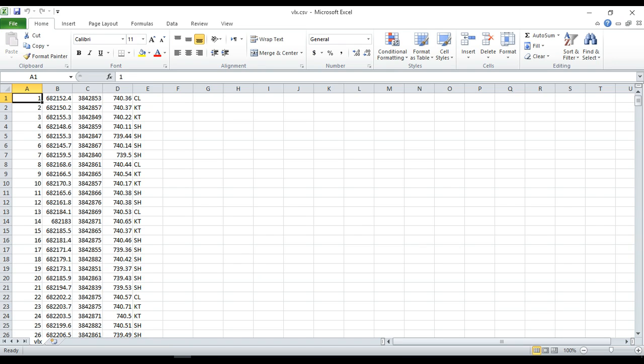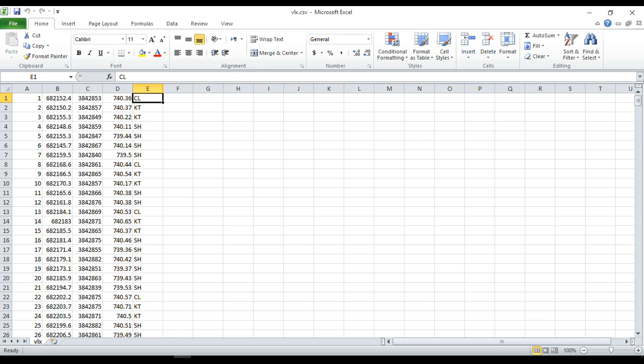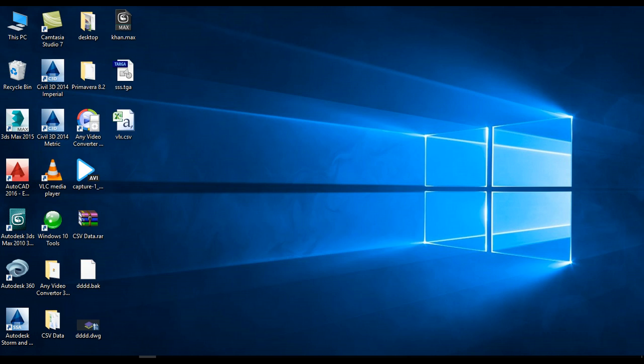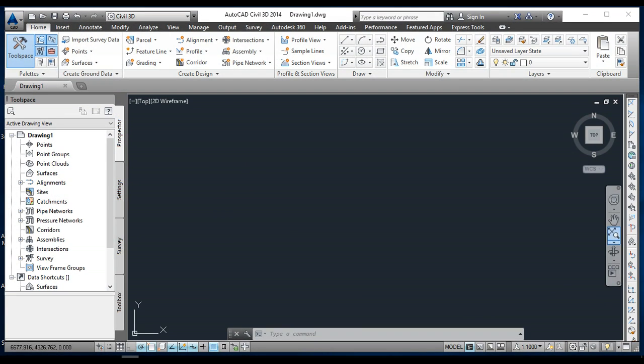This is the point data: easting, northing, elevation, code or description. I want to import these points to Civil 3D, so first I will close it and then I'm going to open Civil 3D.